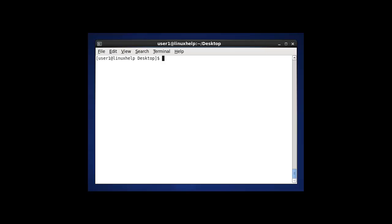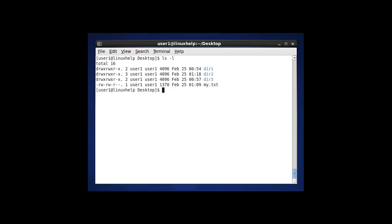The next option in ls is to long-list using ls -l, which means long listing the files. The output will show the permissions of these files, inode values, who is the owner and user, file size, and date of modification of the directories and files. Normally ls shows only which directory is present, but using ls -l it shows full details about the directories and files present in this desktop location.